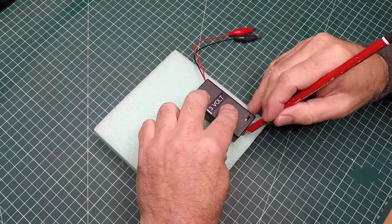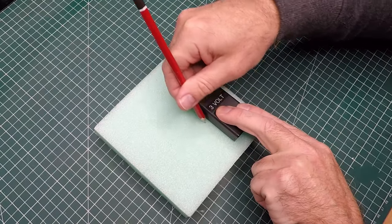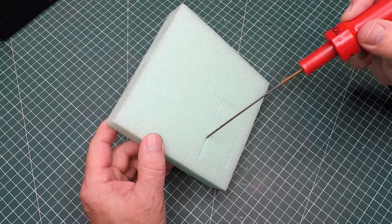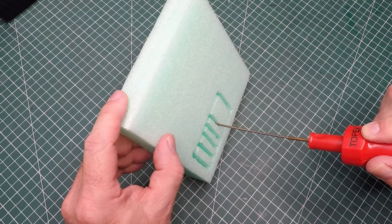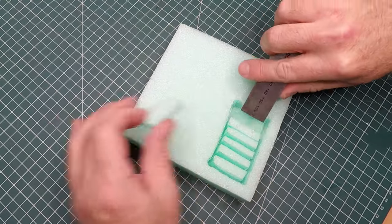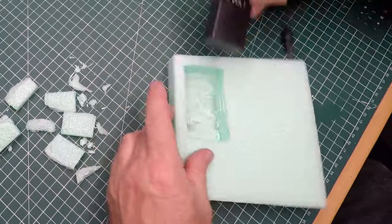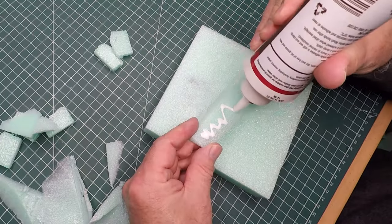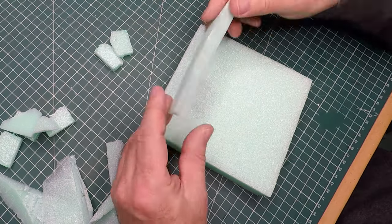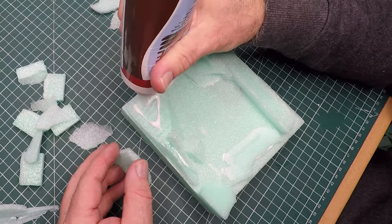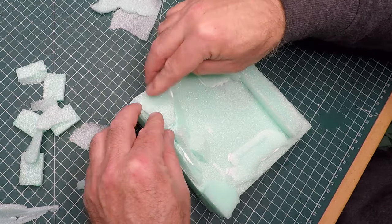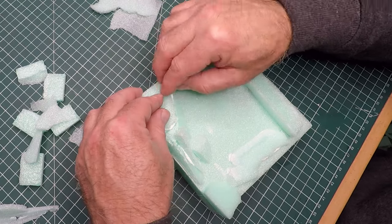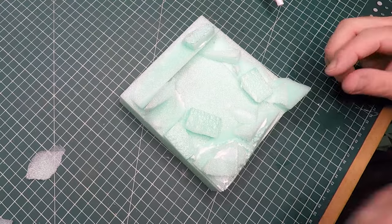This is a piece of XPS foam that I've cut to size. Here I'm just marking out an area for the battery compartment and I'll just cut out that section with a hot knife. Now you don't want to cut right through, just deep enough for the battery compartment to hide in. I then grab a bunch of scrap XPS foam and just start gluing them onto the base to add a bit of visual interest to the terrain. I'm just using PVA glue or wood glue to adhere that all together.